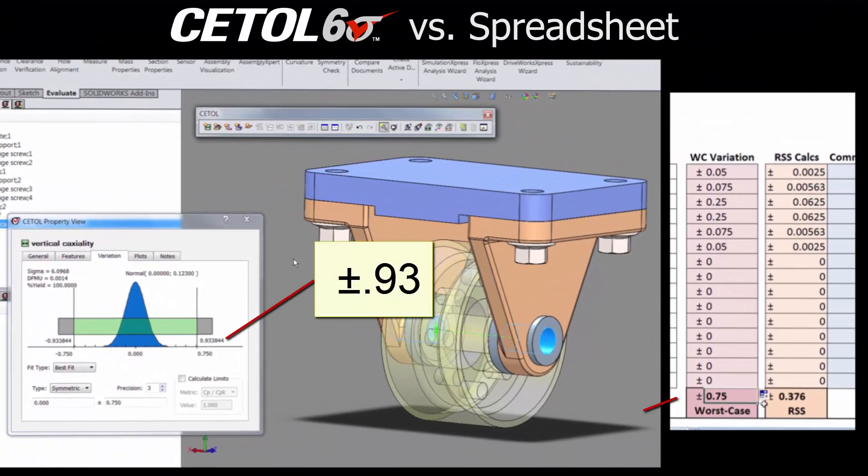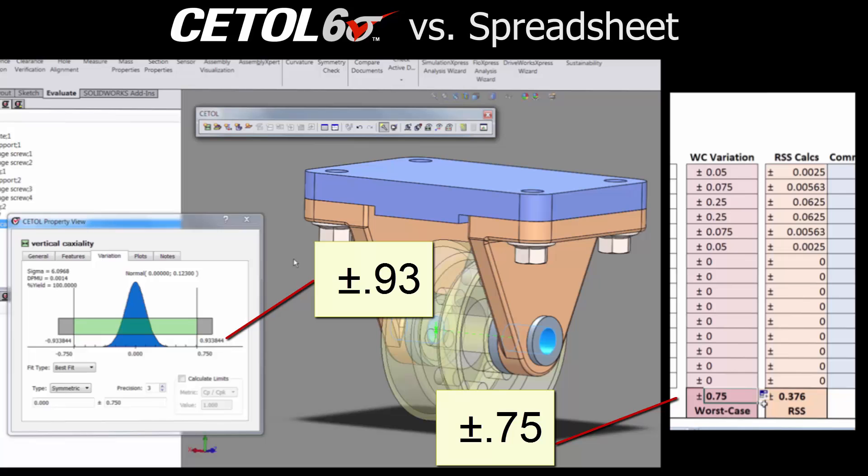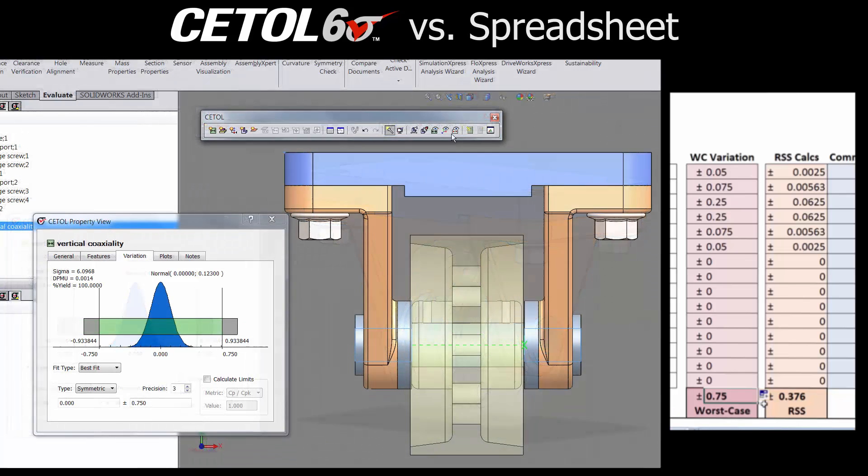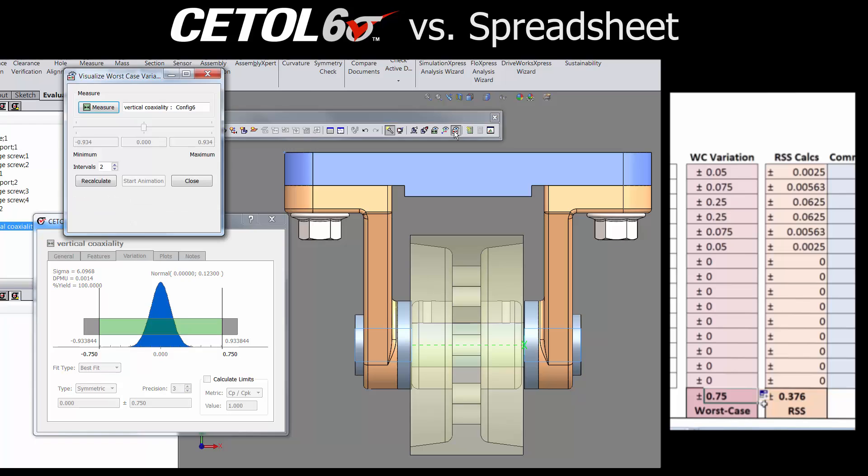Examining the results, we quickly realize that they are not the same. Even though this appears to be a one-dimensional stack-up, it isn't. The visualization tools within CETOL help you understand why.